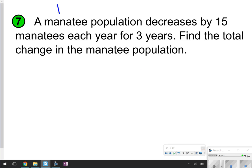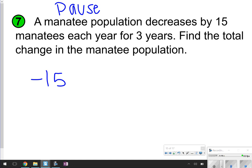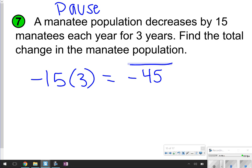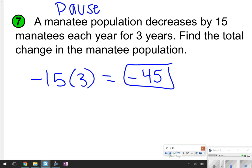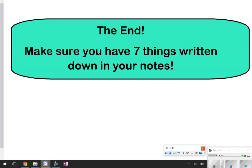Here's one that you can try. Pause the video, see if you can try it first, and then click play to check your work. All right — manatee population decreases by 15 manatees each year for 3 years. So I'm just multiplying negative 15 manatees by 3, and that's going to give me negative 45 manatees in the manatee population. This is going to conclude our video. Make sure you have those 7 things written down, and then just look on the board to see what you're supposed to be doing next. Thanks for tuning in.